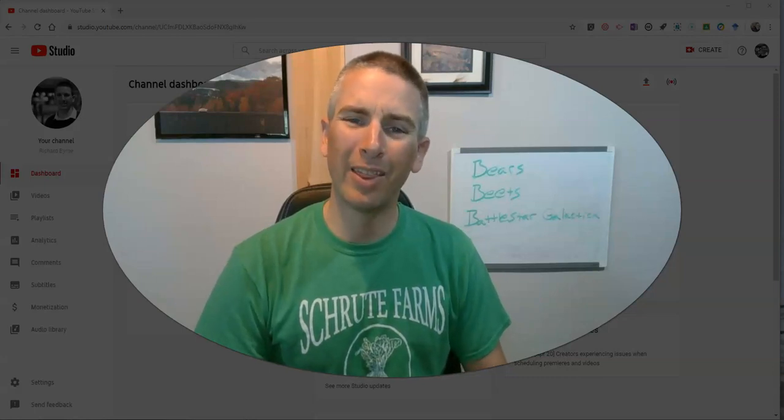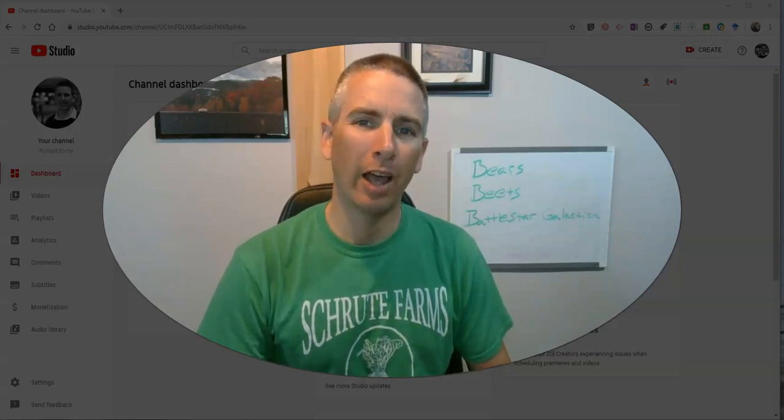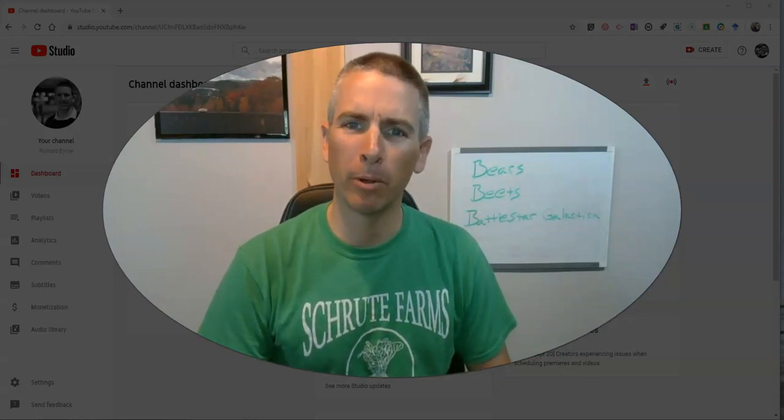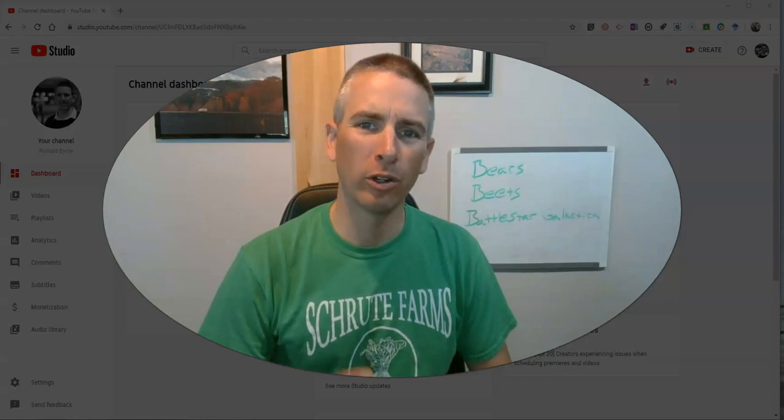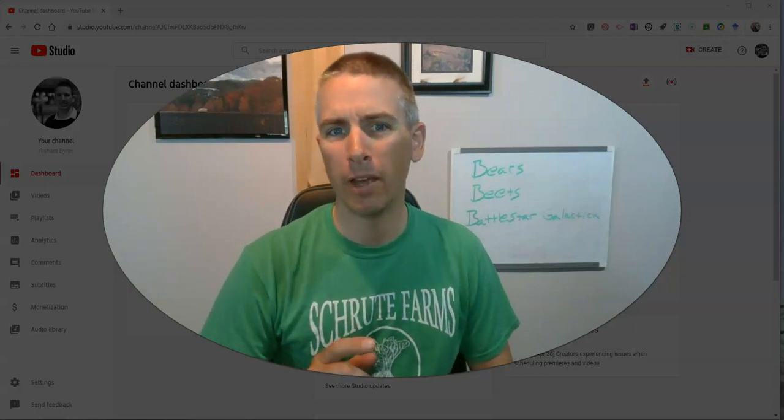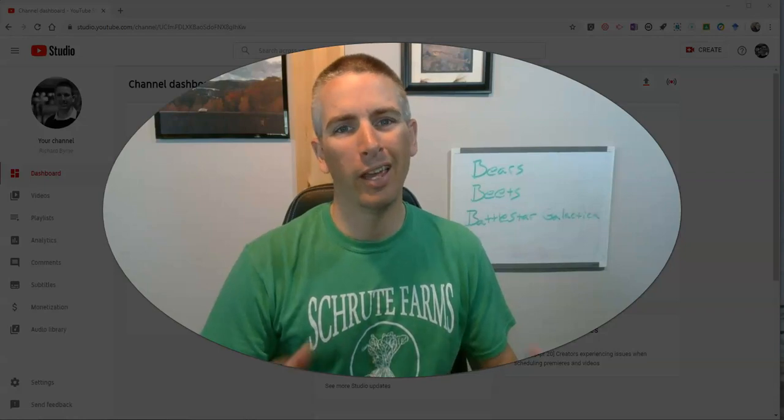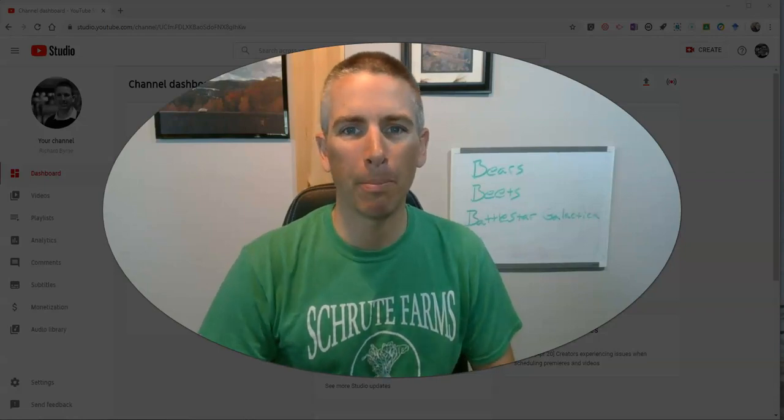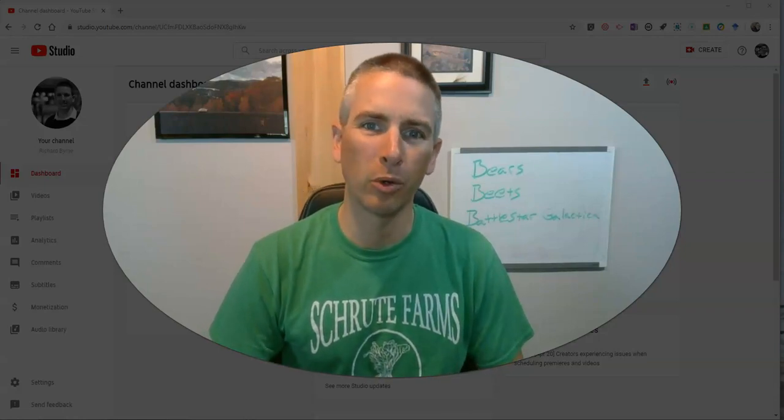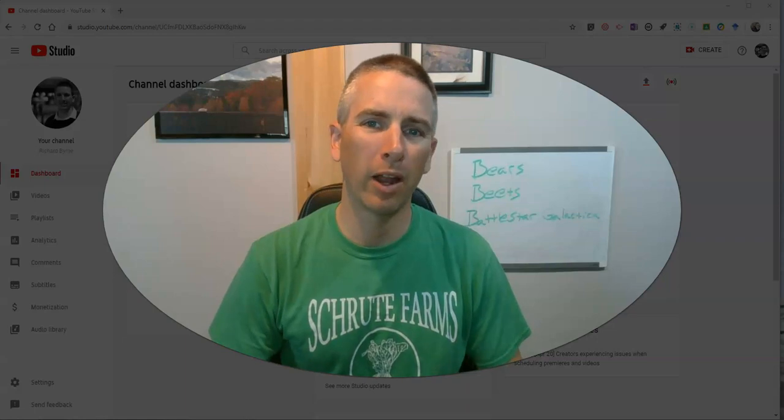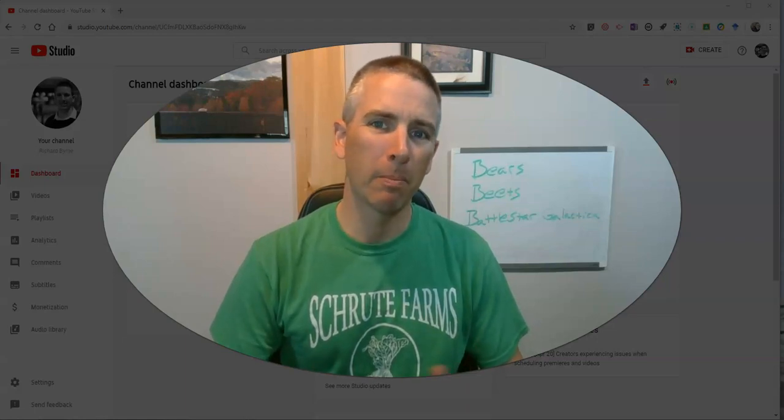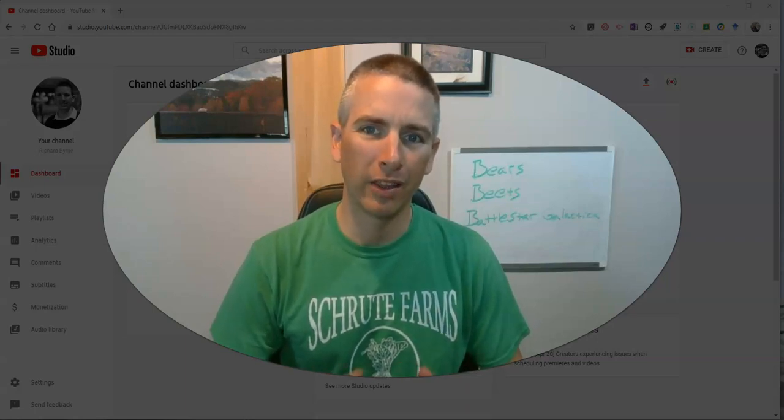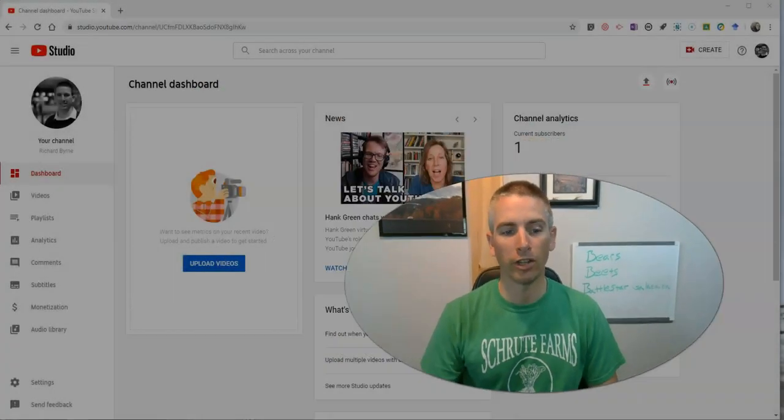Hi, I'm Richard Byrne. In this video, I'm going to show you how you can invite people to collaborate on your YouTube channel. This can be a great thing to do if you're uploading content for, let's say, a school YouTube channel and you want to have a couple of people manage the content that appears on that channel.